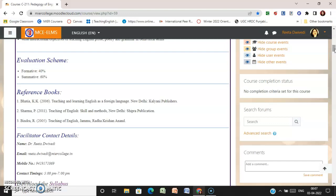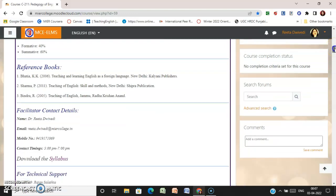There are reference books also — you can find your content in these books, and these books are available in our library as well.